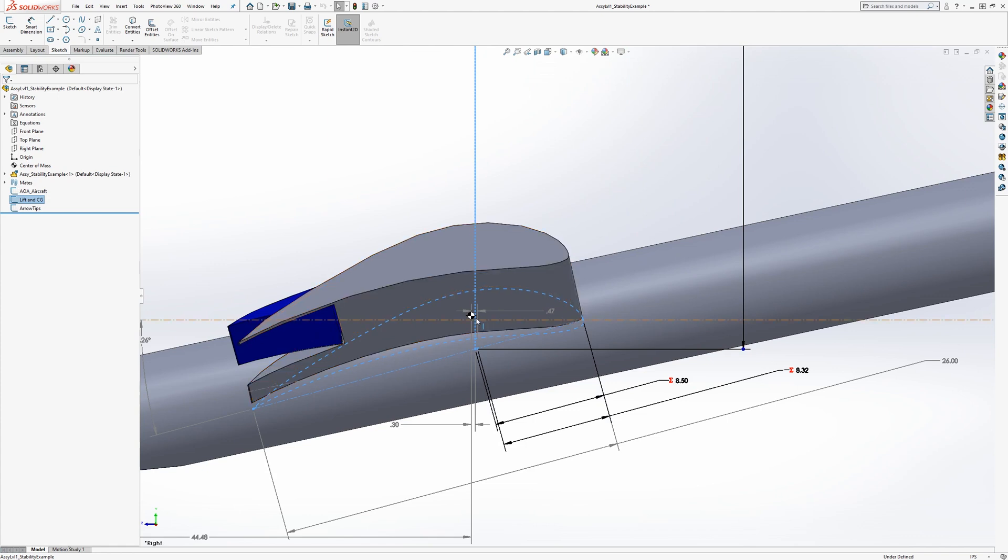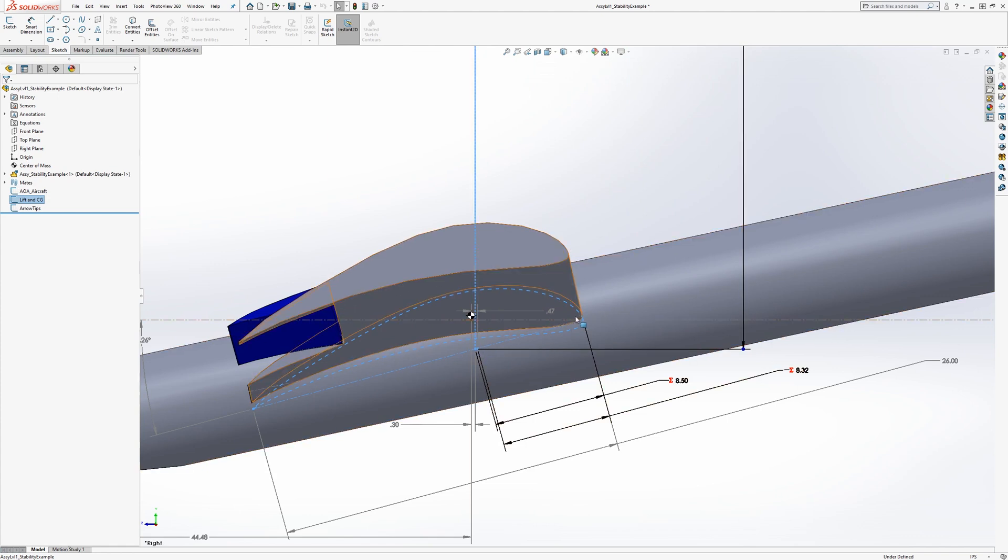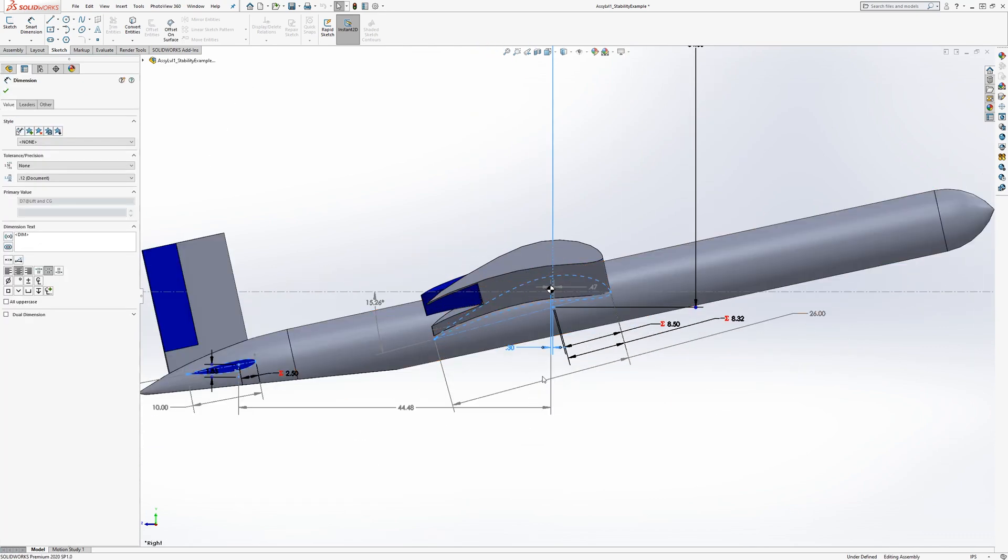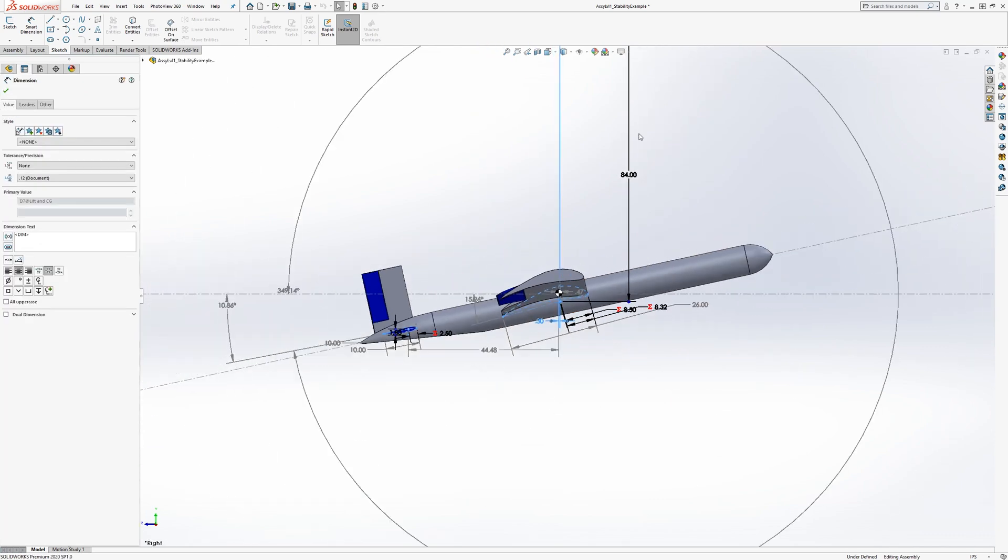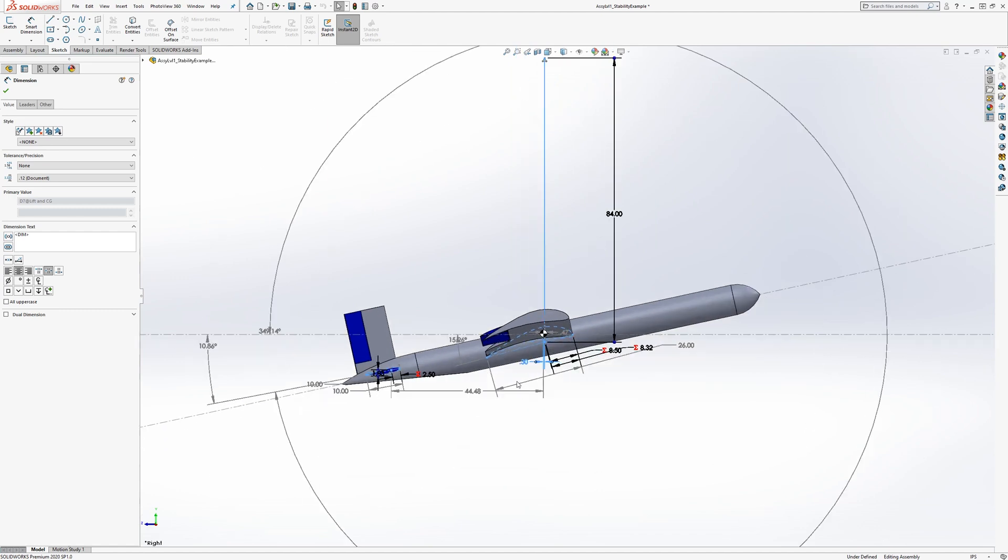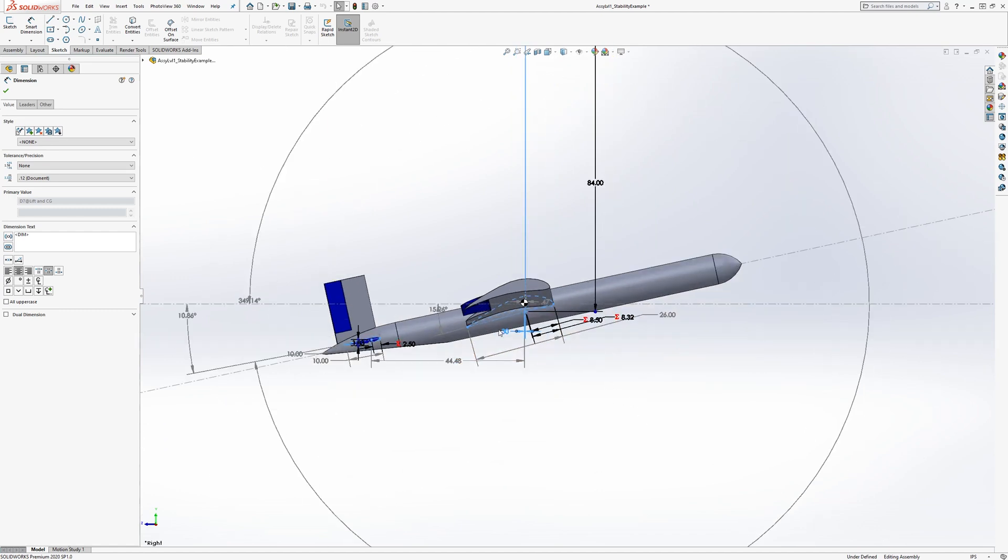It's actually because of the way the aircraft is tilting, it's actually ahead of it. Yeah, so it's at 0.30 ahead of the CG, and the other measurement is 44.48.